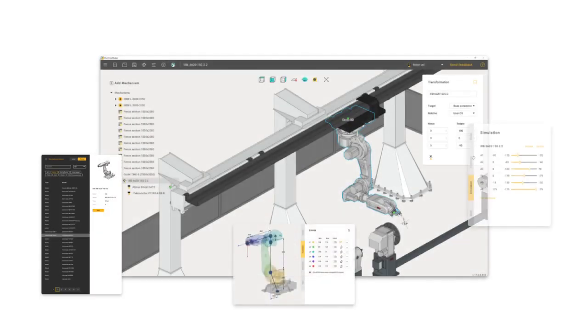Meet SprutCAM X Machine Maker. Assembling digital twins of machines or robotic cells is now easy, even for kids.